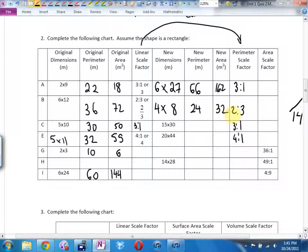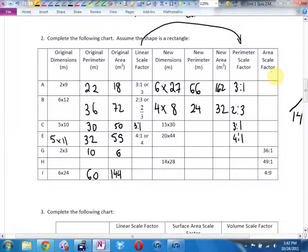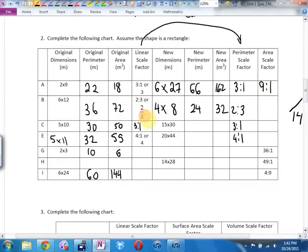If I know my linear scale factor, what's my area scale factor? What was the relationship between linear and area? Squared — the stupid way to remember is 'square area.' It's going to be 9 to 1, or 9. How do I square a fraction? Square the top divided by square the bottom: 4 over 9, or 4 colon 9.